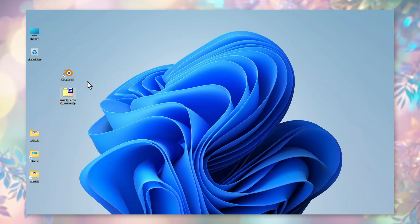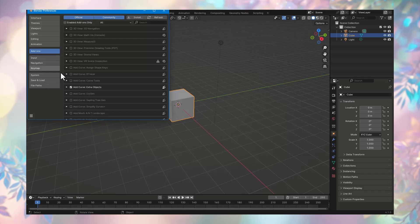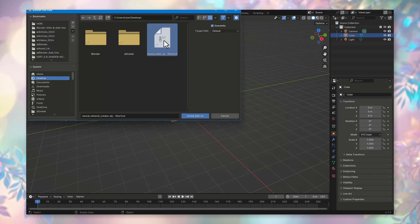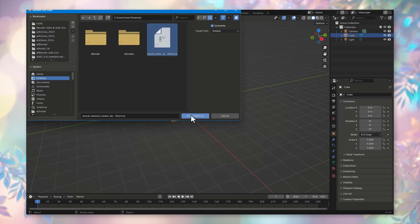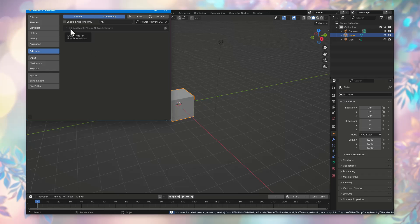Now, it's necessary to install the add-in. To do this in Blender, go to the Edit menu, select Preferences, and then from the list on the left, choose Add-ons. Press the Install button at the top right of the dialog box, navigate to the desktop, and select the required zip file. There's no need to unpack anything. The add-in installs in this zip archive form. Click on the zip archive icon and press Install Add-in.